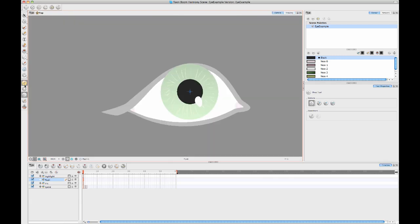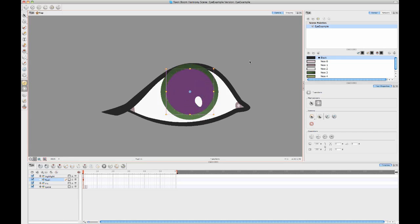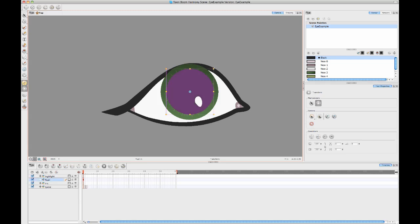When we go back to our camera view and animate this, you can see since the pivot point is in the center, when you hold down shift and use your transform tool, you could make the pupil get larger or get smaller.